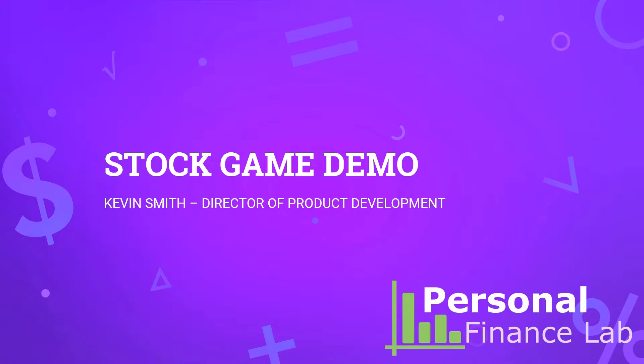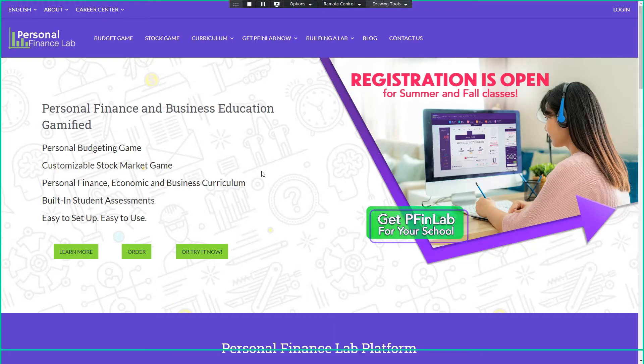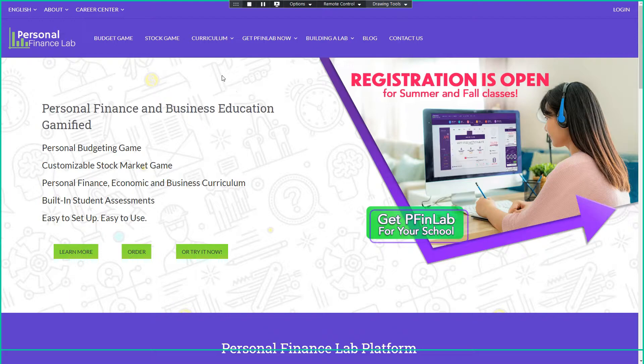Hi, welcome. This is going to be an introductory demo for the Personal Finance Lab Stock Market Game. This is Personal Finance Lab. The heart of what we do is our Stock Market Game investing simulation. We also have a huge curriculum library and a budgeting game.